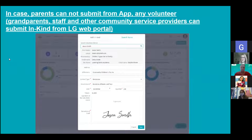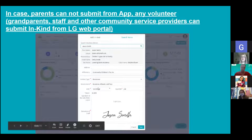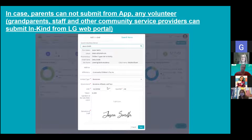A new update coming in the new year: if parents cannot submit from their app, any volunteers such as grandparents, staff, and other community service providers can submit in-kind from our new Learning Genie web portal that will be coming out soon. Families and different volunteers can come and submit different in-kind, sign, and attach a certain value amount for that activity.